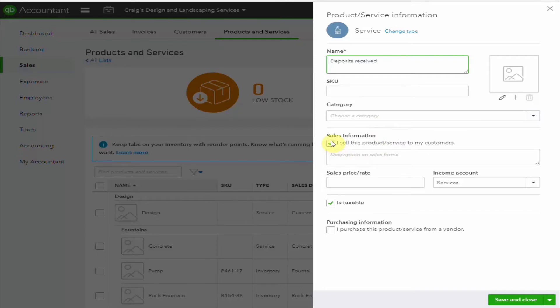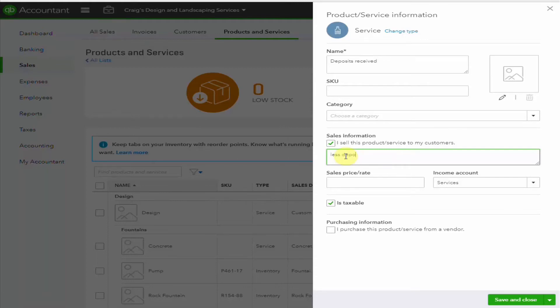And here's where it gets interesting. The only time the customer will see this item on an invoice is when it's deducted from the full amount invoiced. For that reason, I would like the notation to say Plus Deposit Previously Paid. This will make sense later on, and there's no set price or rate. So let's save it.